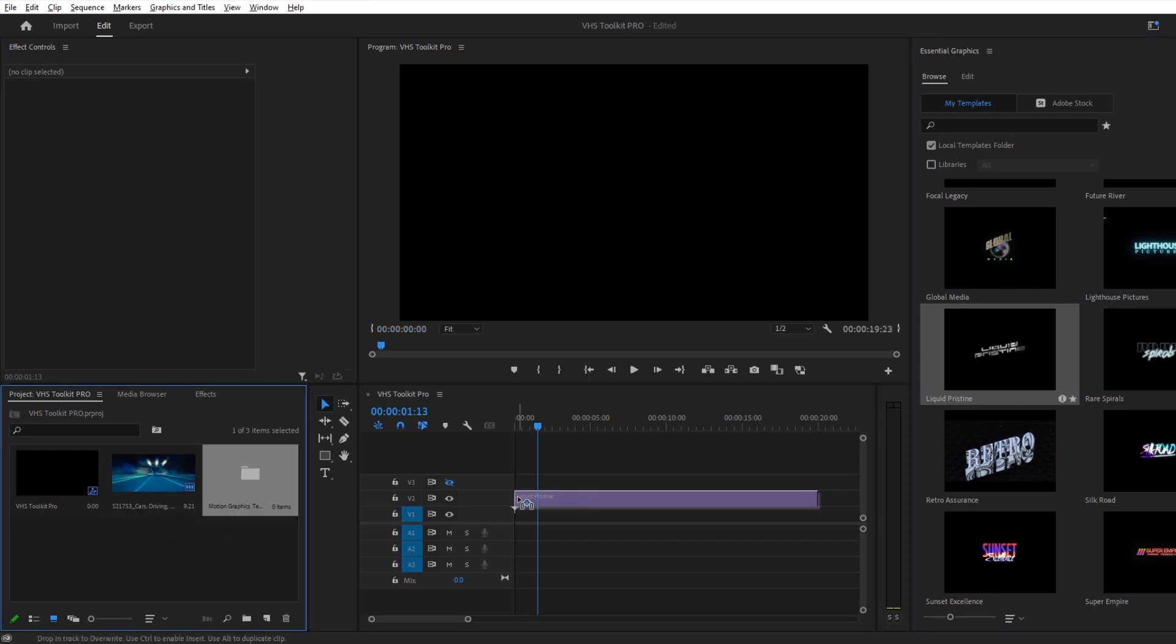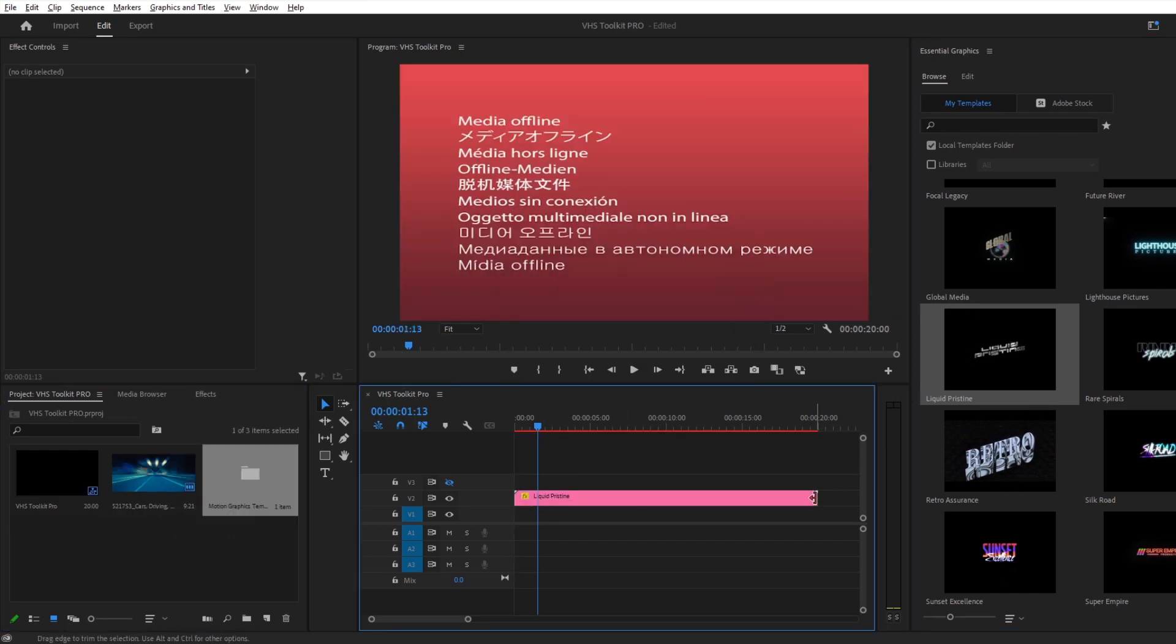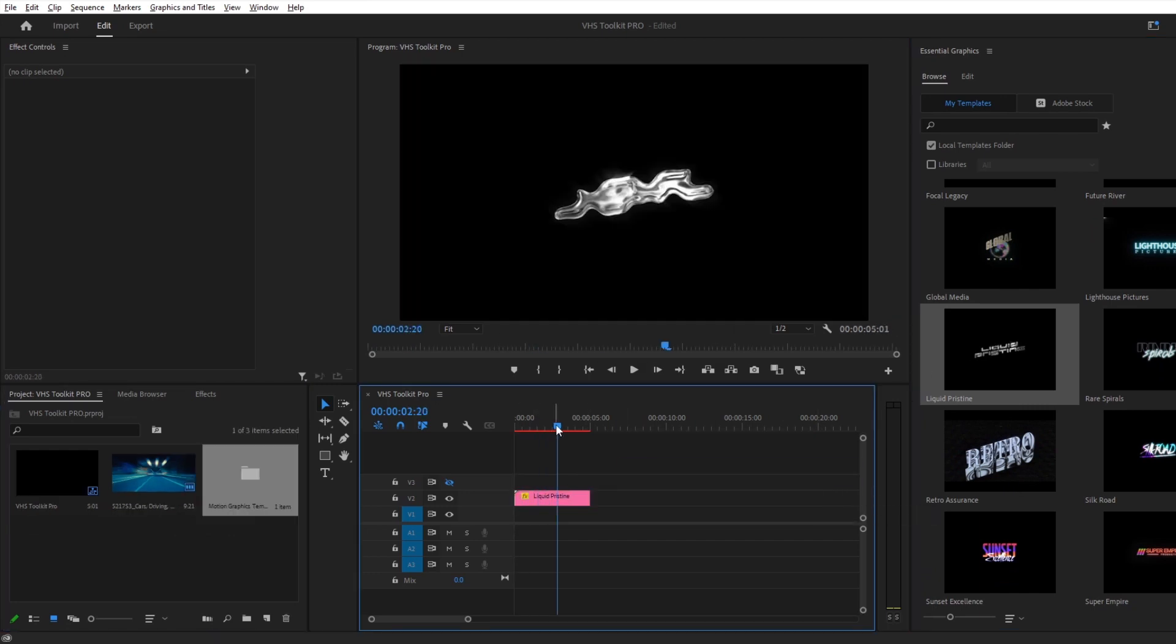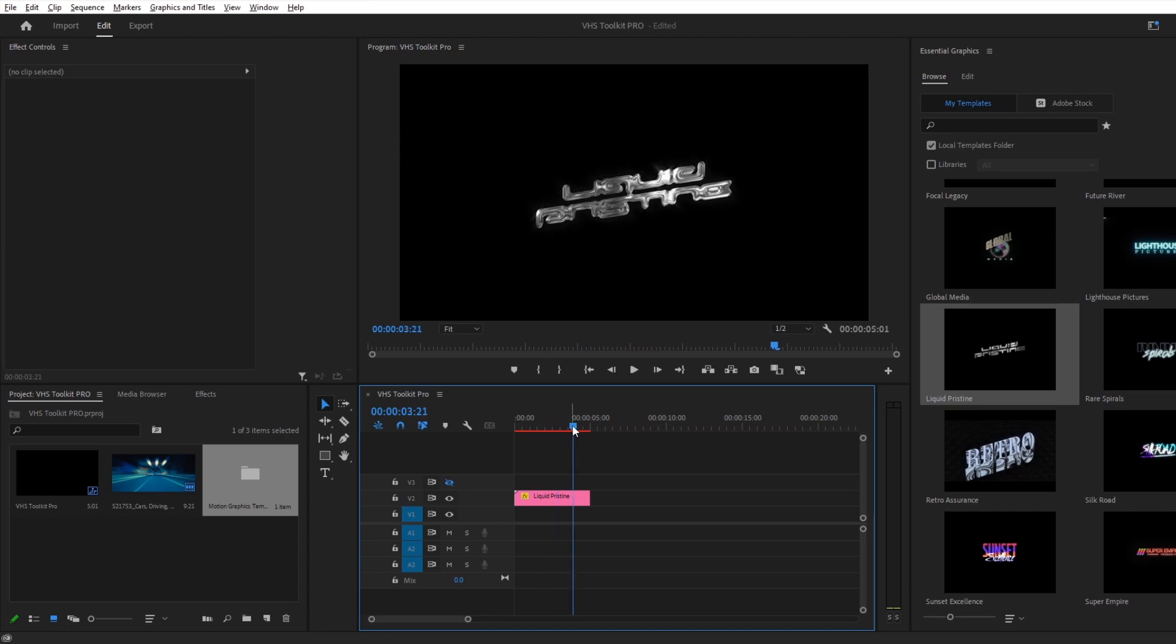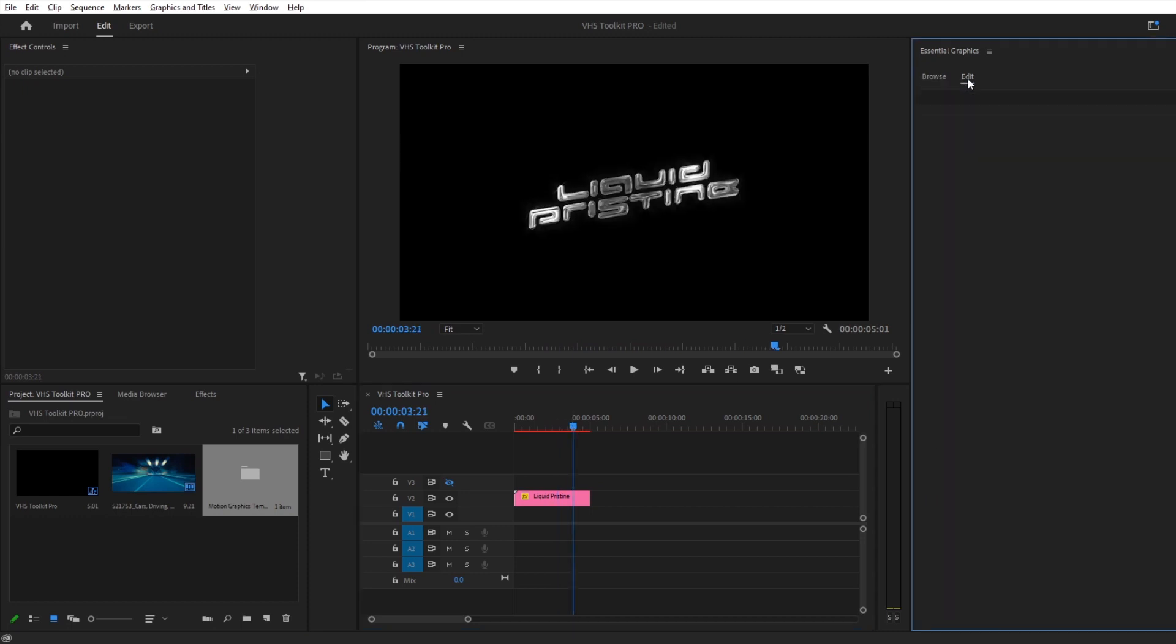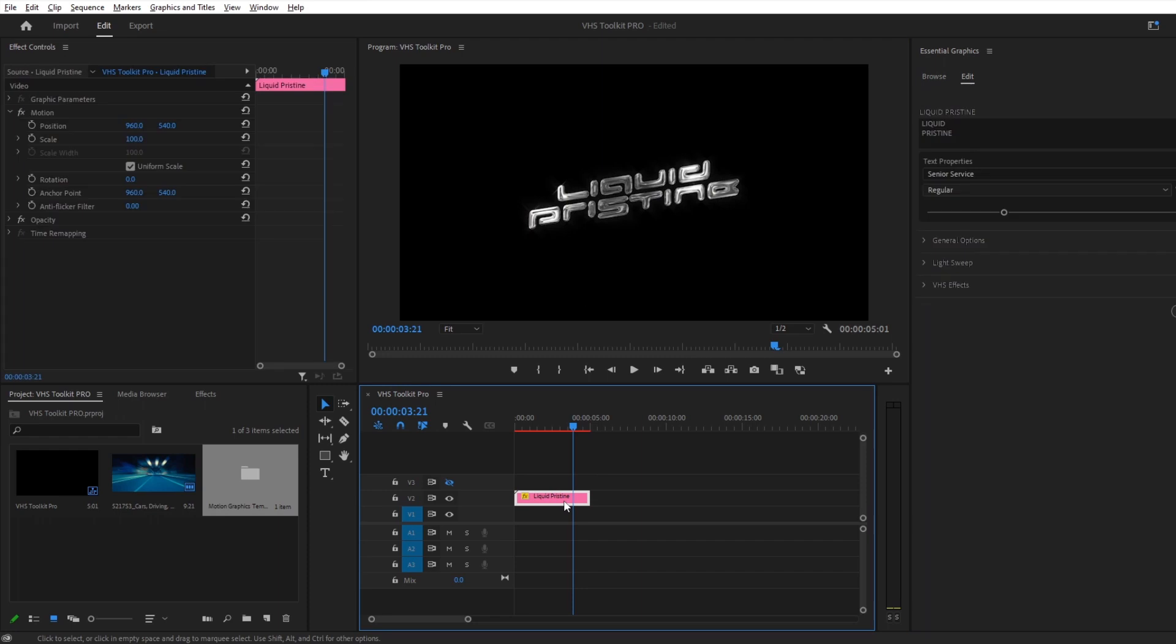Let's use Liquid Pristine for this example. Drag it into your timeline and click Edit to view the different customizable options. You can change the text, as well as various other options to make it your own.